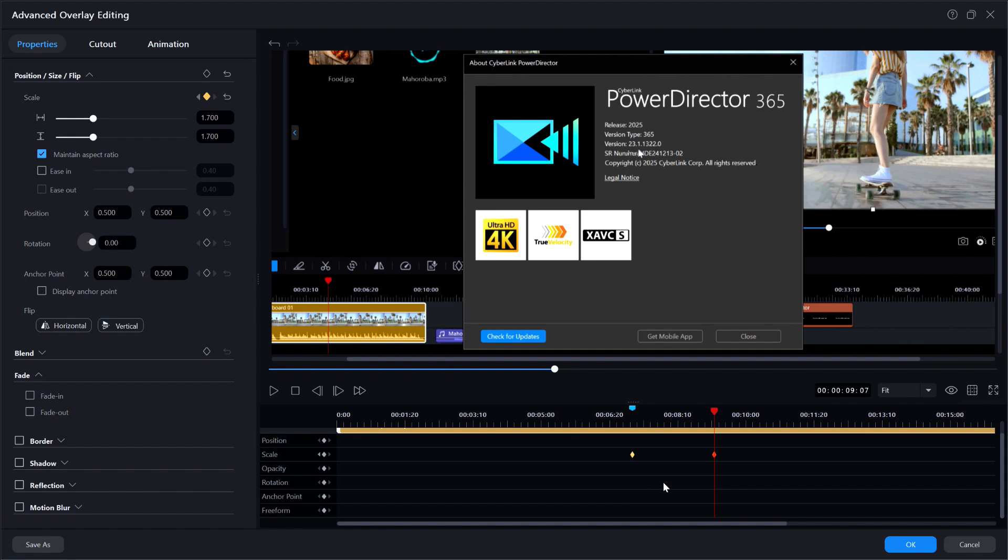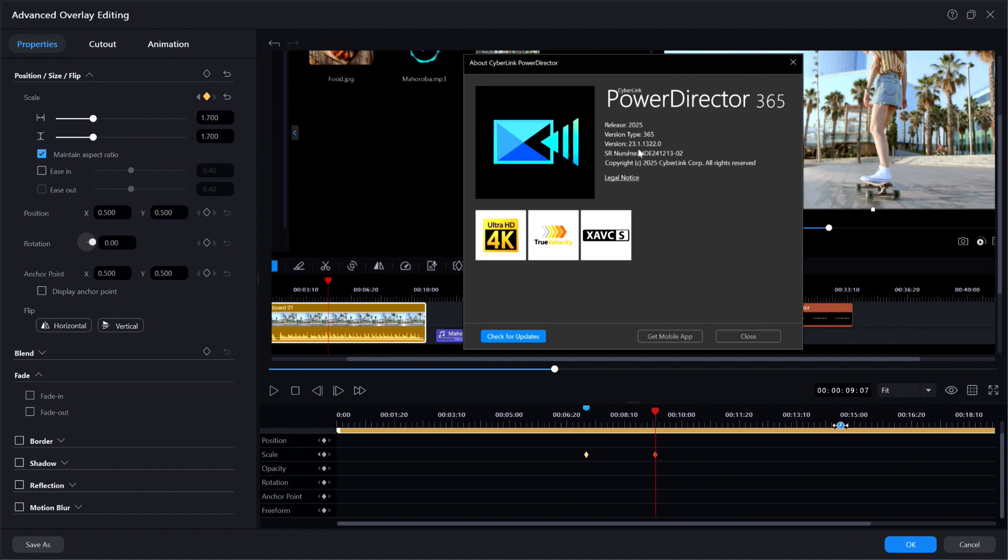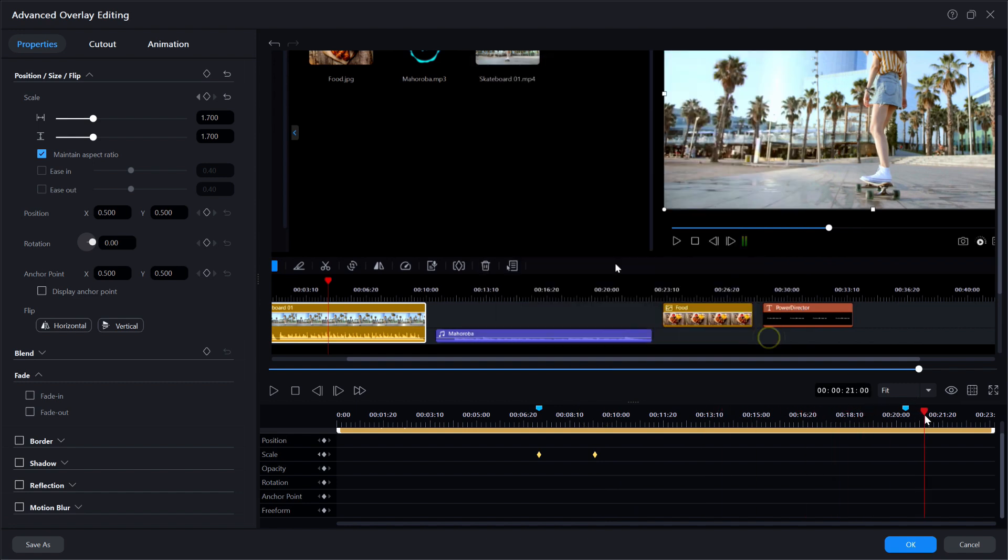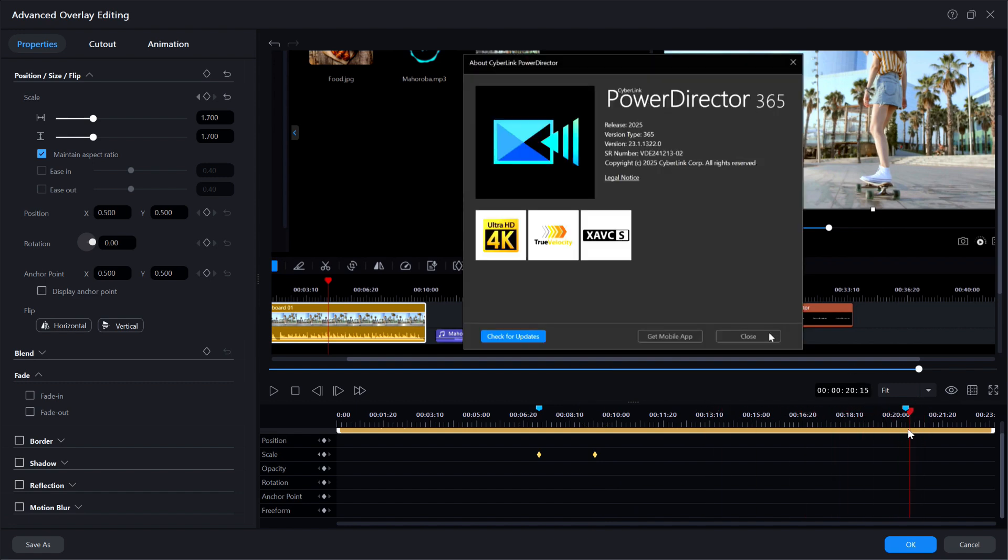But wait there's more. Remember at position 2010 the about window disappears? Which means if I don't turn the zoom off the display will continue to show that I am zoomed in on the main editing window when I don't want to be. Fortunately I have the timeline marker that I created ahead of time at 2010. Now even if I didn't I could find the position by scrubbing the playhead forward until I noticed the about window disappears in the preview window. I am going to place the playhead at position 2010 directly over the clip marker.